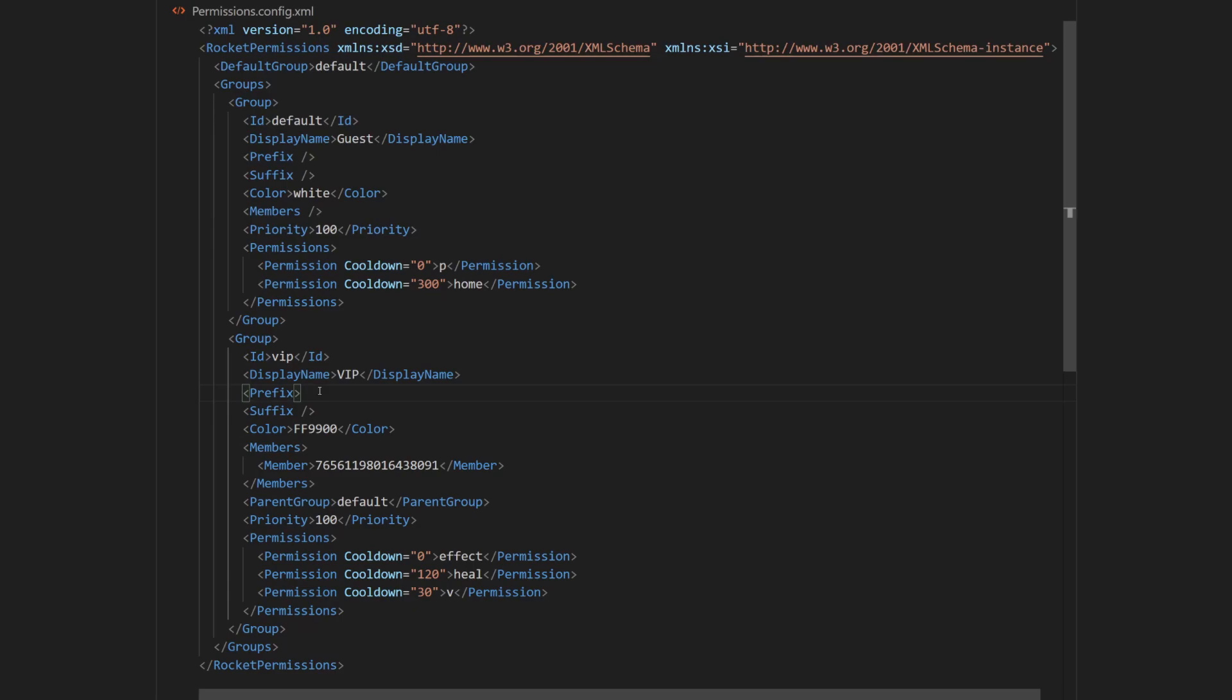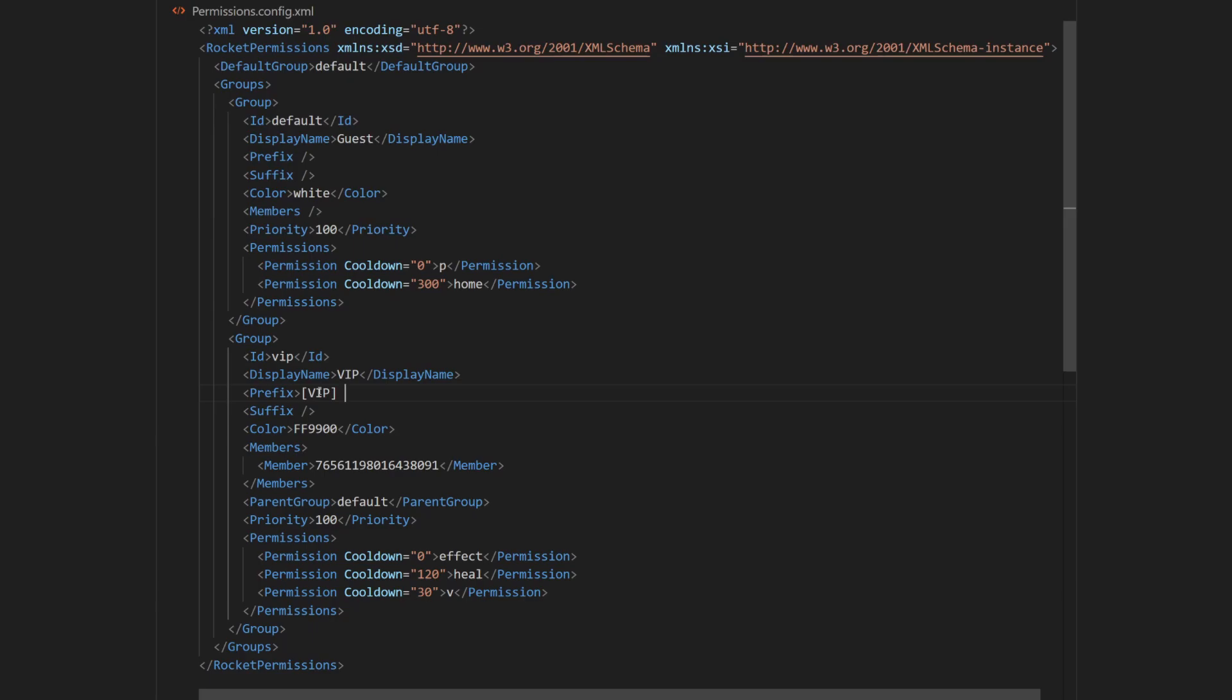then typing in the value I want the prefix to have, for example, square brackets with VIP in it, and a single space that will separate name from the prefix.